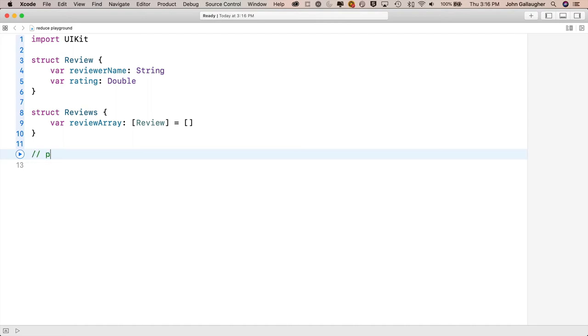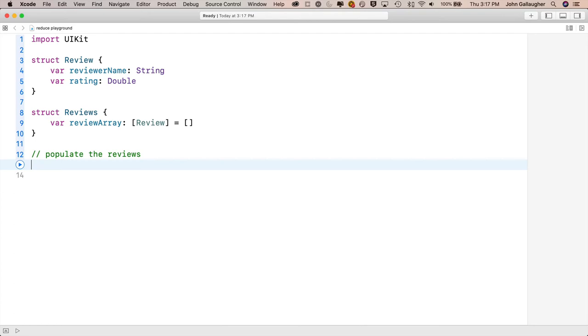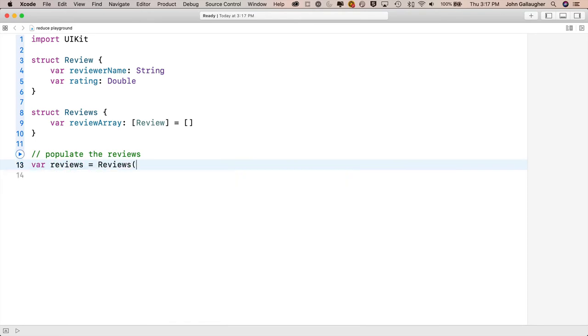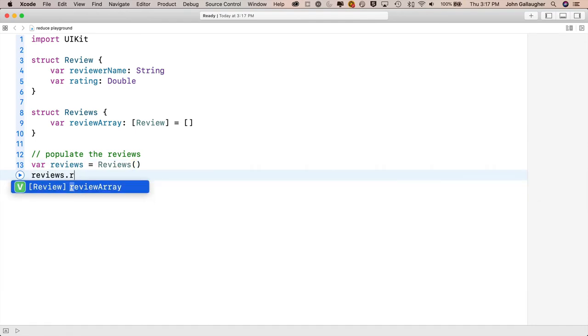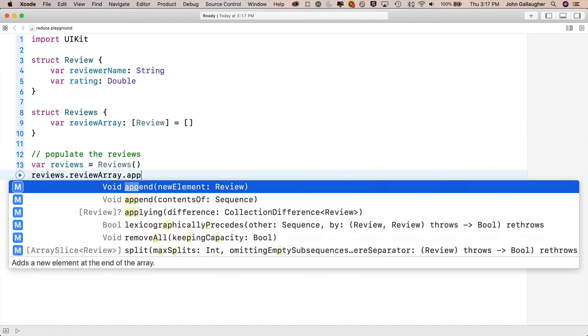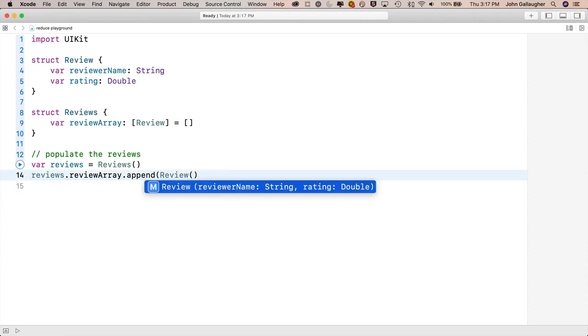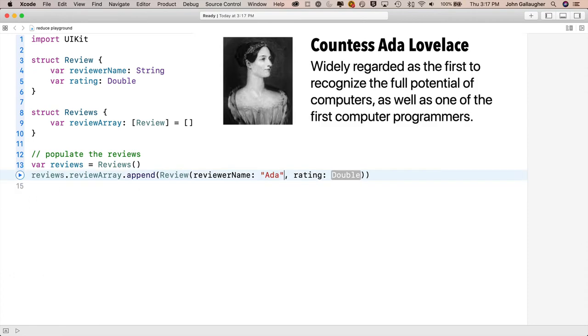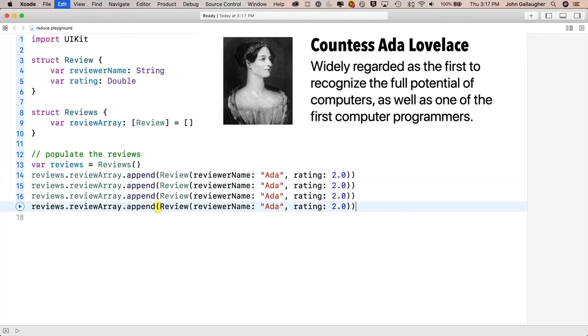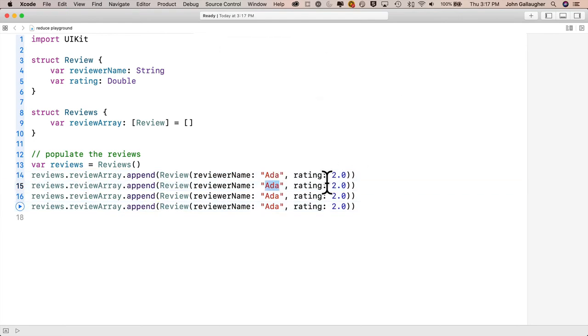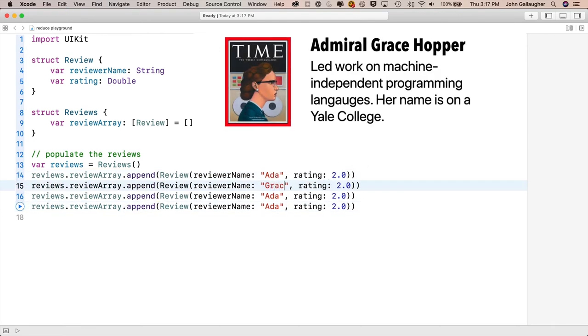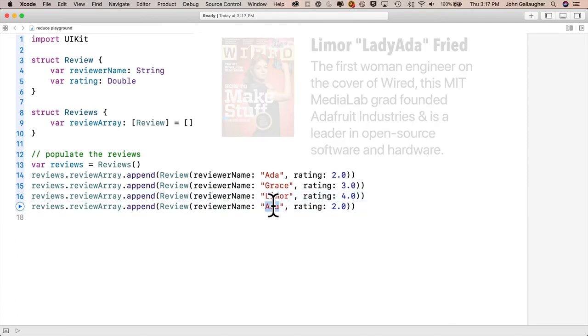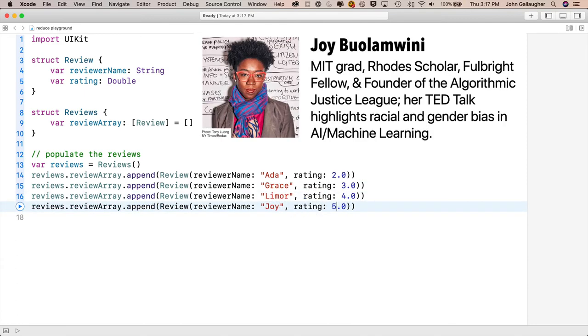Now let's create a variable and populate it with data, and when doing so, I'll refer to some of my favorite historical and contemporary computer scientists. First create the variable with var reviews = Reviews(). Now let's populate that empty review struct with reviews.reviewArray.append(Review(reviewerName: "Ada", rating: 2.0)). Then I want three more elements of my array, so I'm going to copy this append line and paste it below three more times. Then I'll change the second to Grace, 3.0, the third to Lovelace, 4.0, and the fourth to Joy, 5.0.